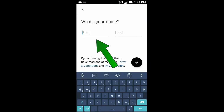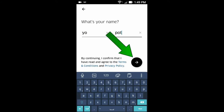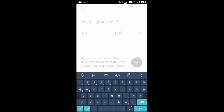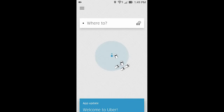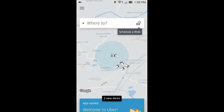Now type your name, then click here. Now the Uber app is successfully installed.